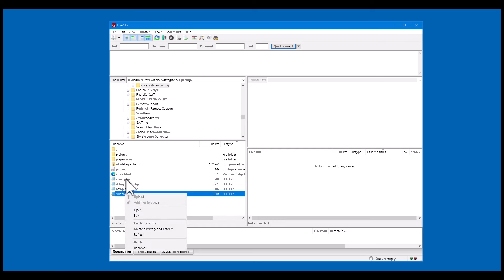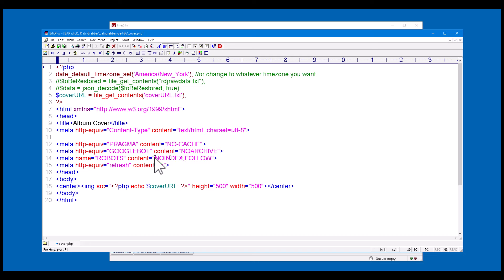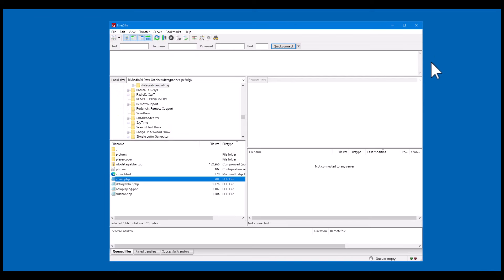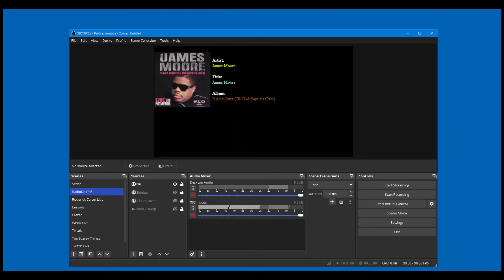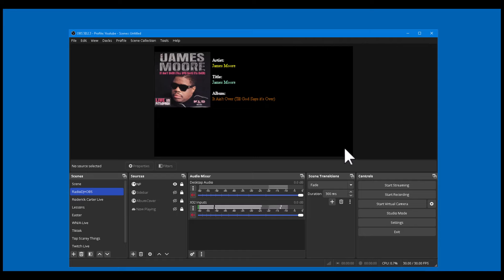If I open the cover source, it reads the cover URL text file and replaces the image — that's how it knows what the image is. I'll probably do a master class on this or add it to the Radio DJ tutorial series. That's how you get the album covers into OBS. Hope this has helped — let me know in the comments below, and I'll see you in the next video.